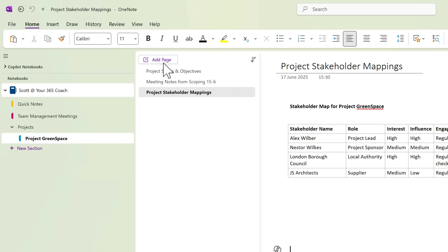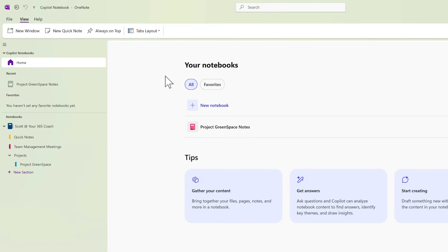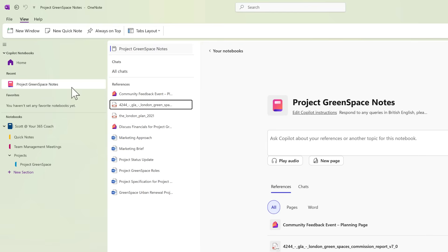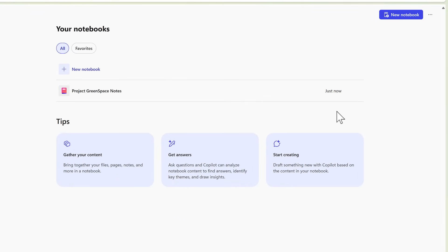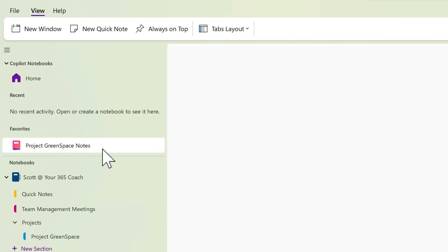However, on the left hand side we now see a new option. We can now select Home to be taken to the Copilot notebook home page, allowing us to create a new notebook or access existing notebooks. You can see on the left hand side that OneNote respects this — if I left click it'll take me in OneNote to that Copilot notebook. If we click into Home and mark this as a favorite, you'll now see Project Greenspace Notes as a favorite notebook available through OneNote.